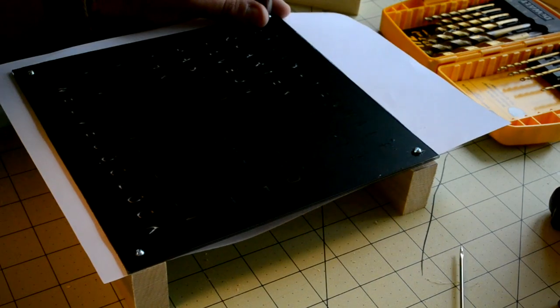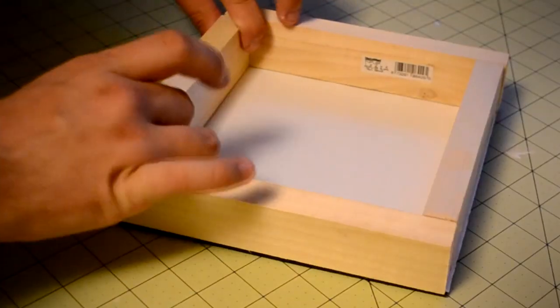I then screwed the clock face to the 1x2 pieces and glued the remaining frame pieces into place using wood glue.